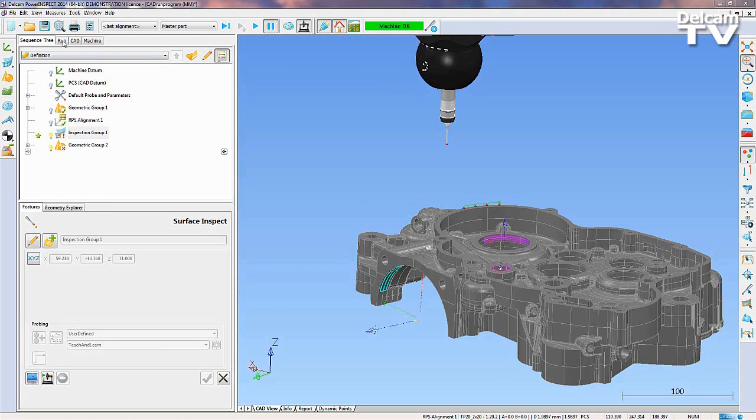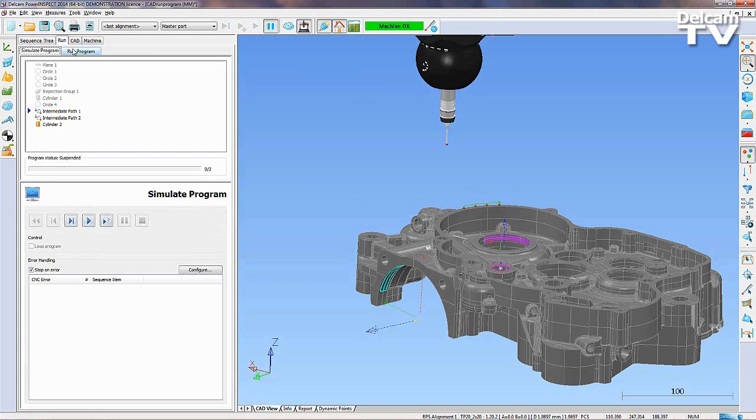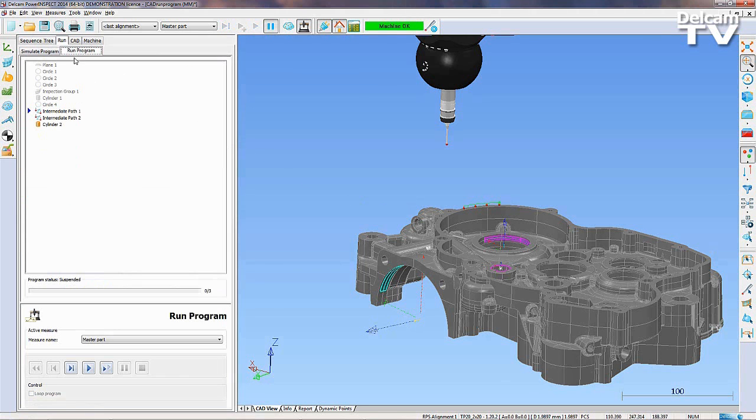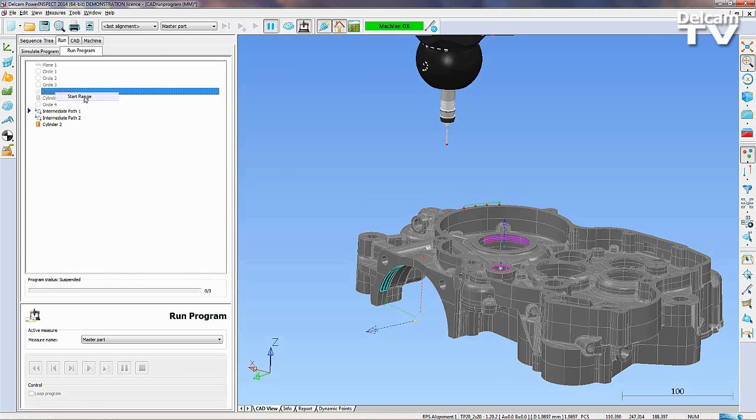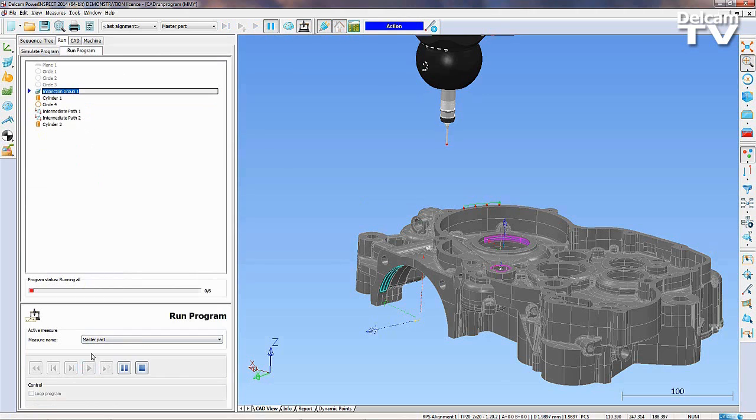Running your program in PowerInspect can be done with a click of a button. By switching to Run Program Mode, you can immediately tell the machine to start taking measurements.